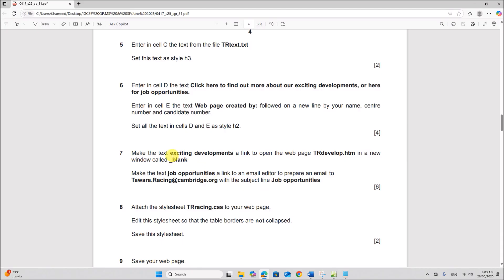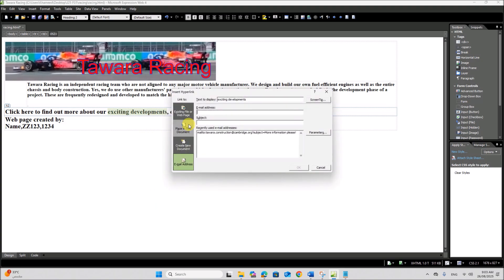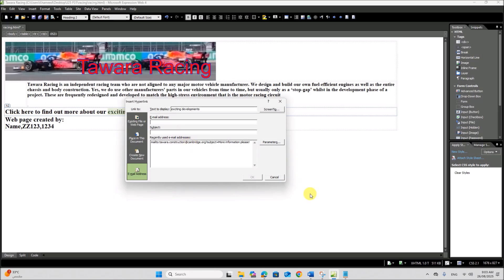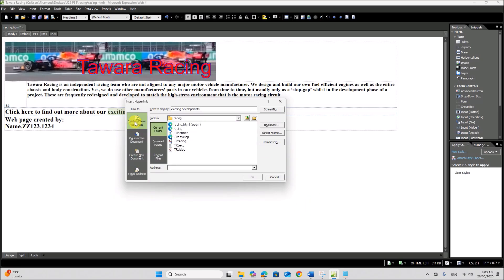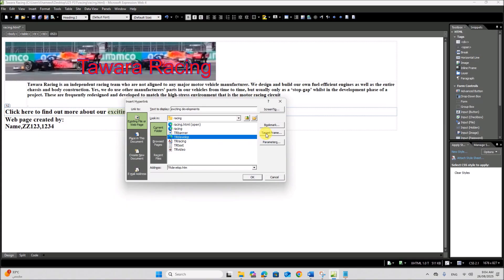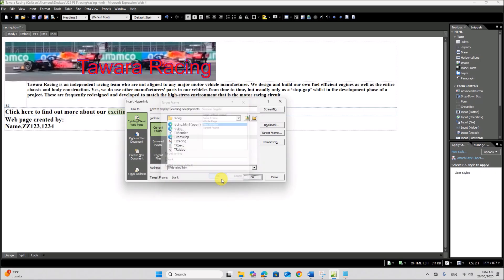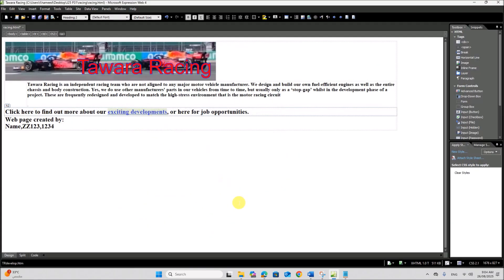Make the text 'exciting developments' a link to open the web page trdevelopment.htm. Select the text 'exciting developments', right-click, Hyperlink. Go to Existing File or Web Page and select the file trdevelop.htm. It should open in a new window — go to Target Frame, select New Window called blank. Click OK. The hyperlink is created.